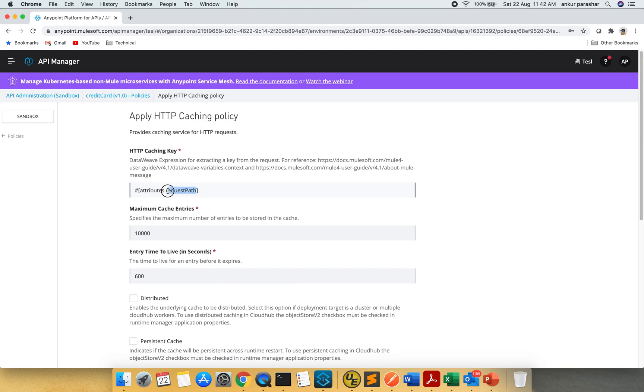By default it takes the request path, but I am going with my credit card number that I will send through the query params. So it will be query params dot card number.